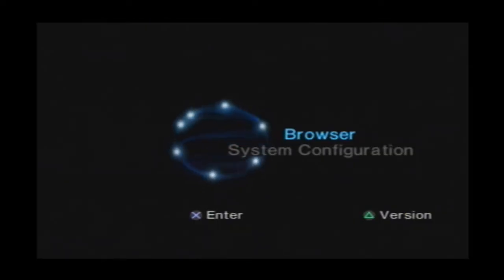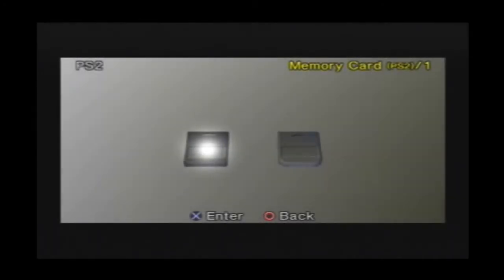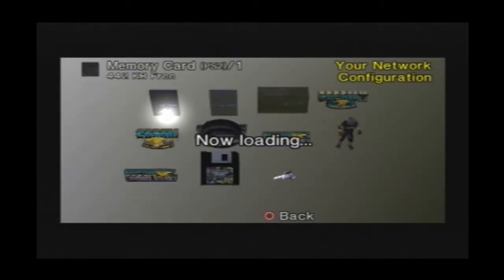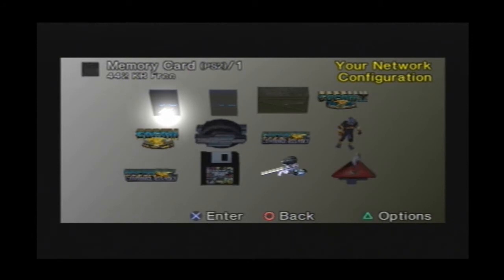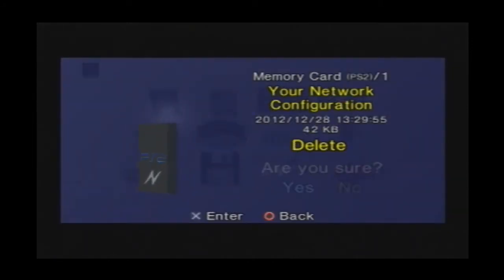After that you want to go to your browser on your PlayStation 2. In this case we're using PlayStation 2. You want to go to your memory card and go ahead and delete your network configuration. Just get that out of there.